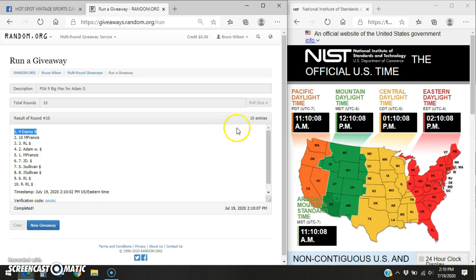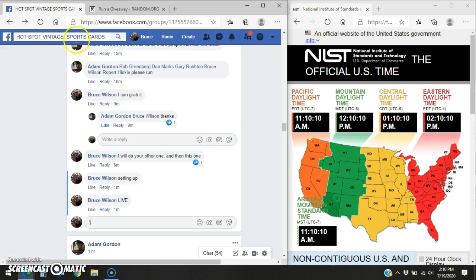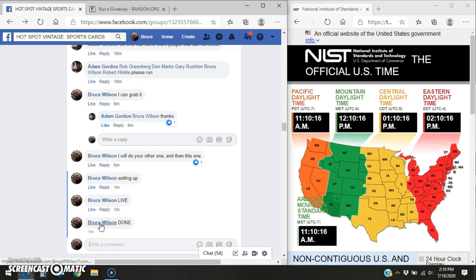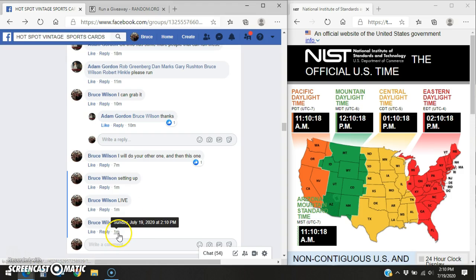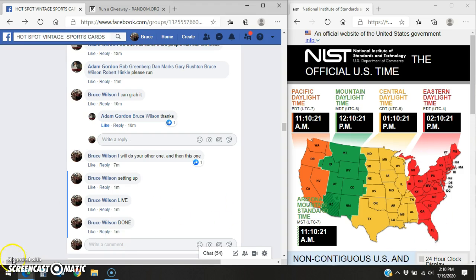Here's your time stamp and verification code, 10 entries. Danny, send your info to Adam and he'll get that out to you. We'll type in done. Facebook says we are done at 210. Thanks everybody.